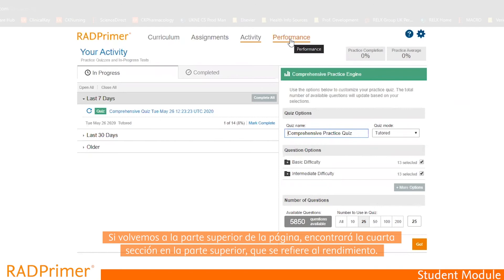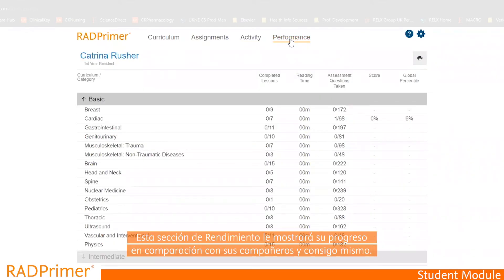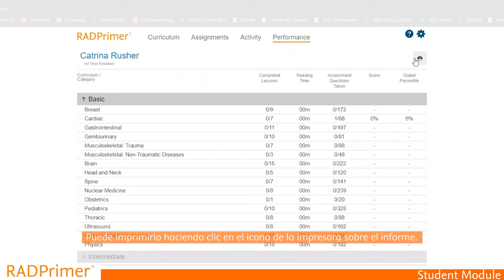Finally, at the top of the screen, we have Performance. This shows you your progress comparing to your peers and to yourself, and you can print it by clicking the printer icon.